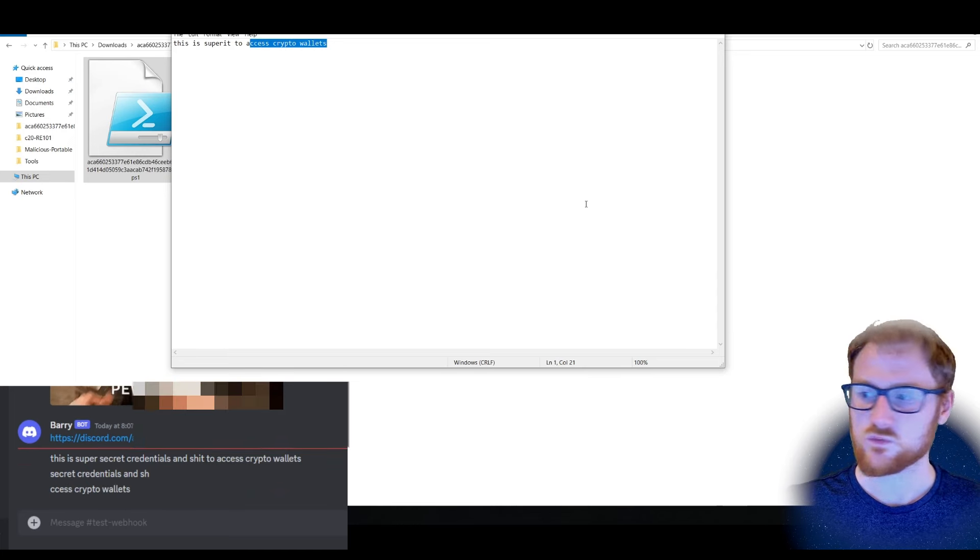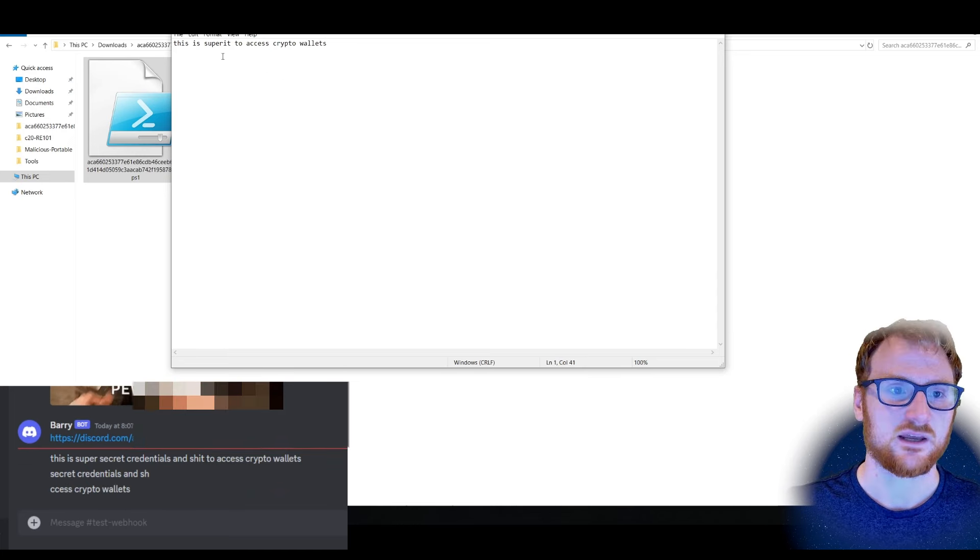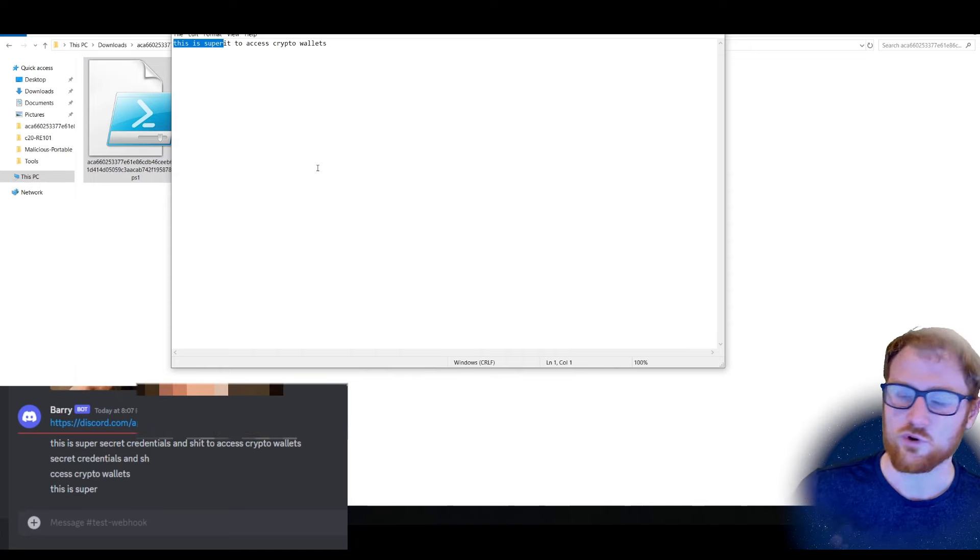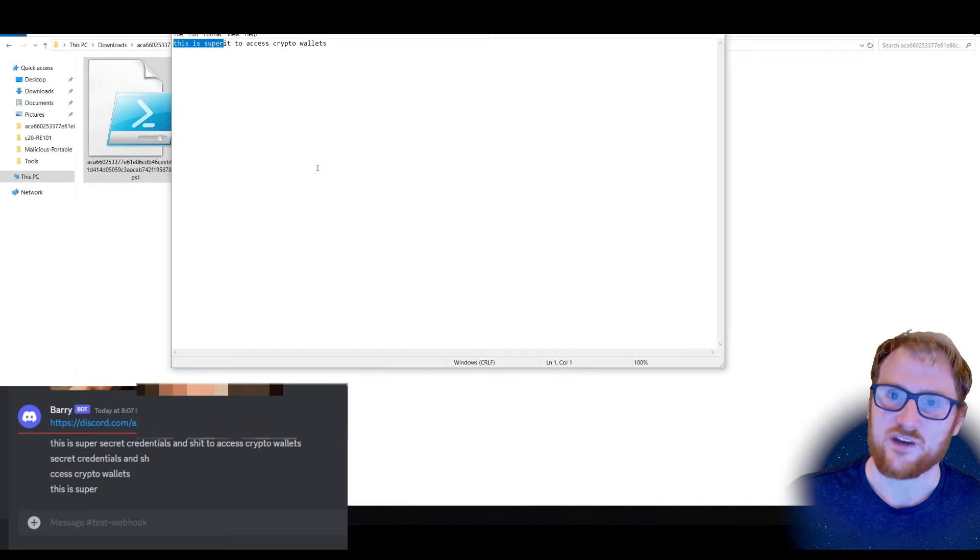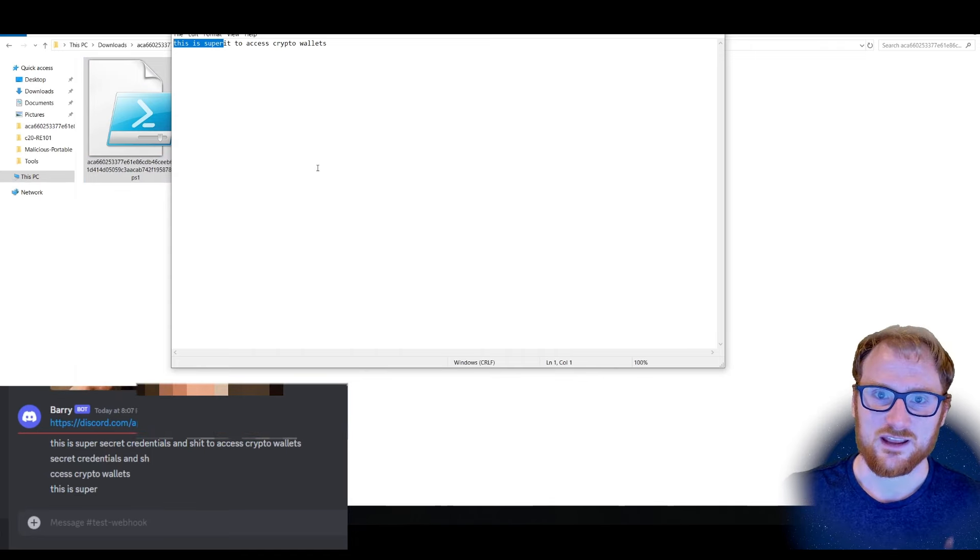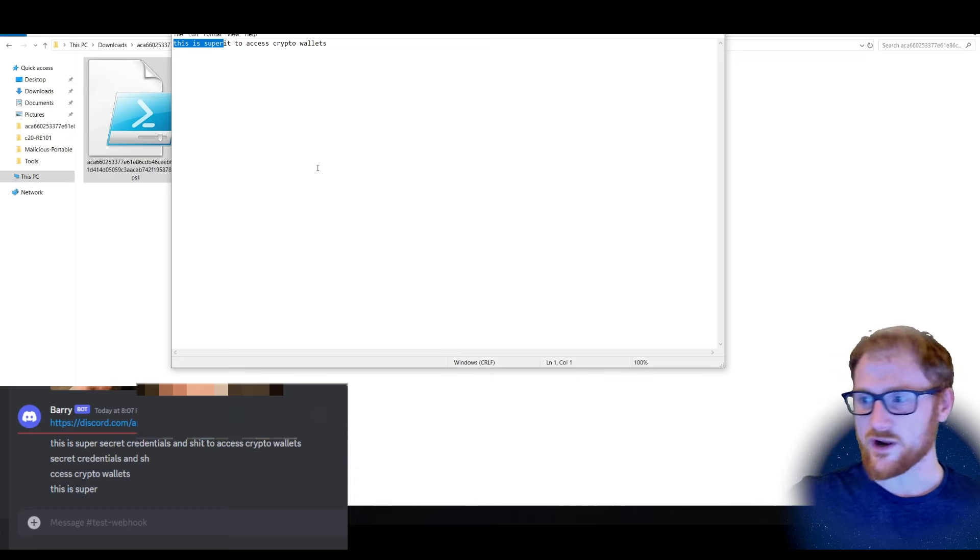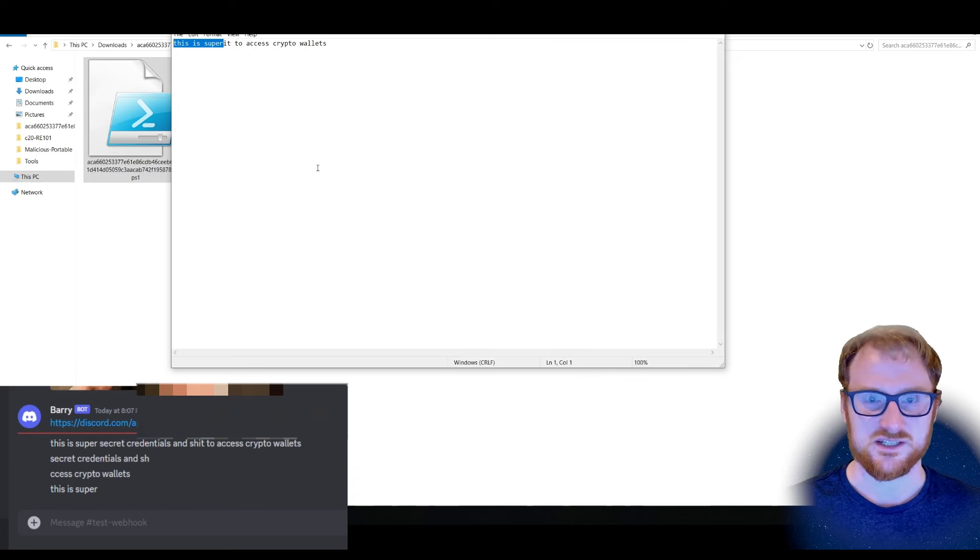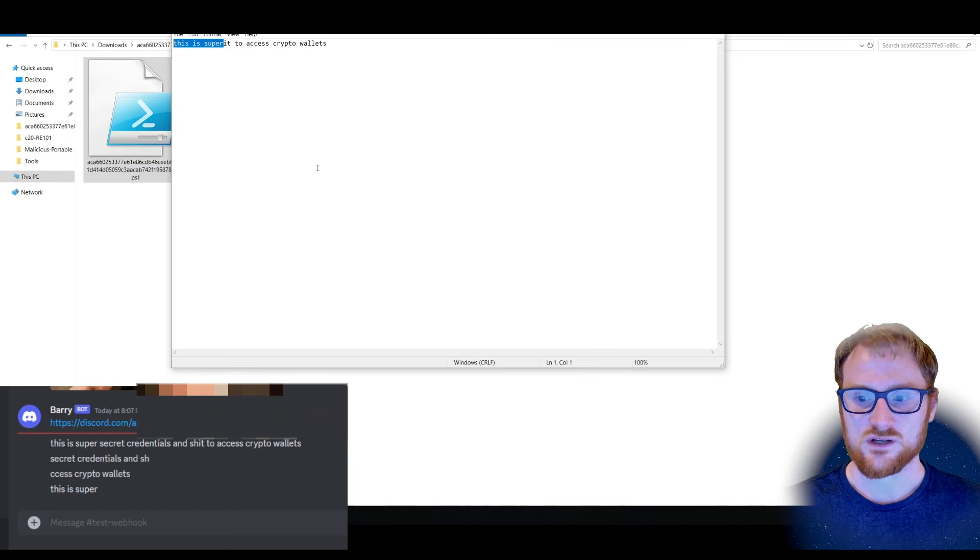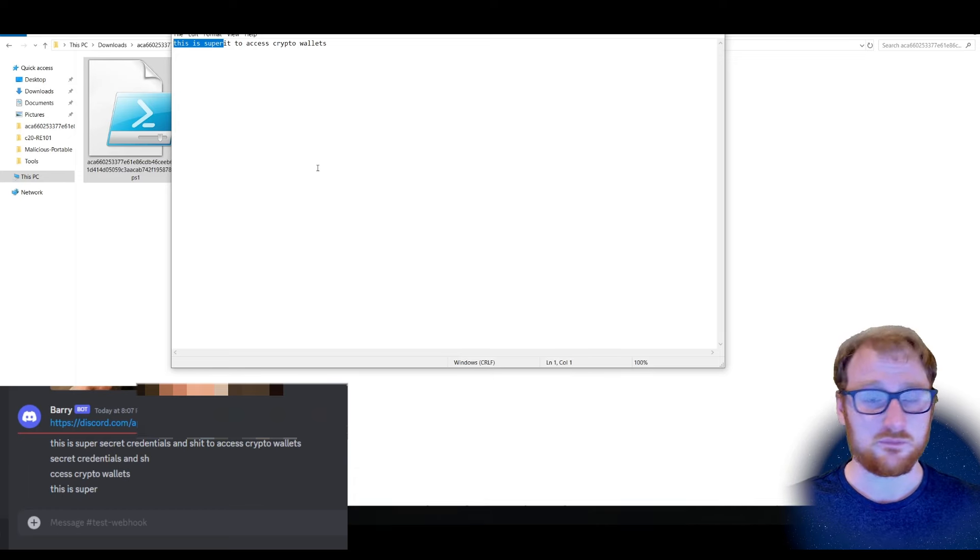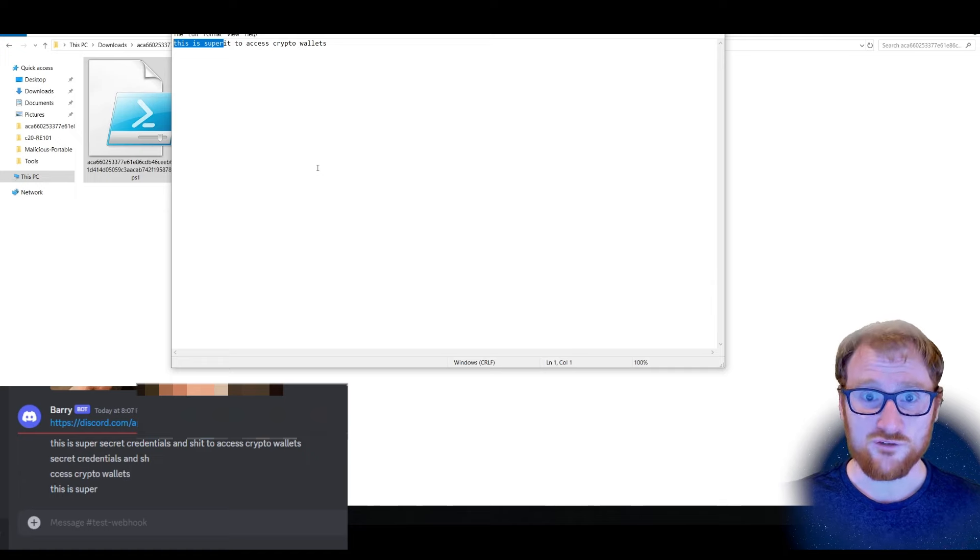But anything that we copy in that particular regard, let's say it's a password. We take this. Yep. We take this. We've kind of proven the fact, right? That everything we copy is winding up in this Discord channel.